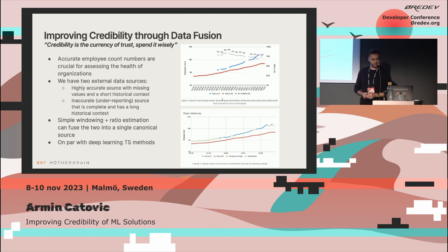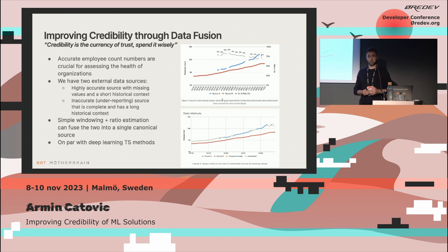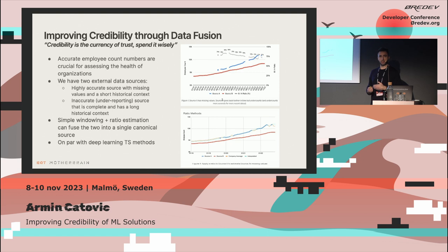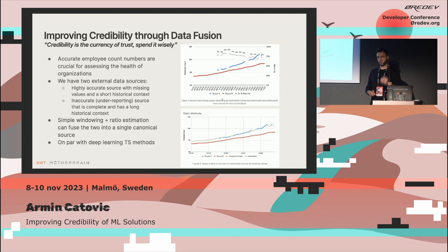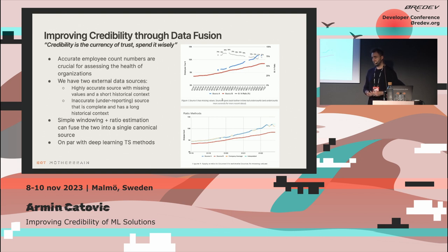Now I'll go through several examples of how my team applied different techniques to improve credibility based on that research. One big finding was that understanding employee growth in companies is very important — it's often a proxy for the performance of an organization. If there's a negative trend, there are worrying signs: why are people leaving, what's happening with the economics of the company. But you want the information to be accurate — not missing or behind by a few months.